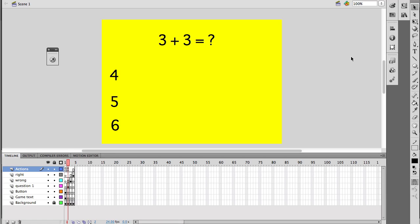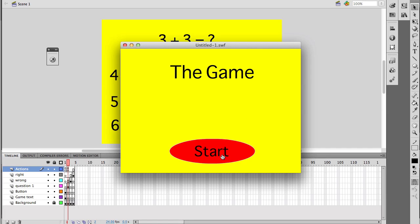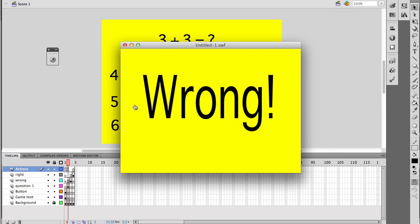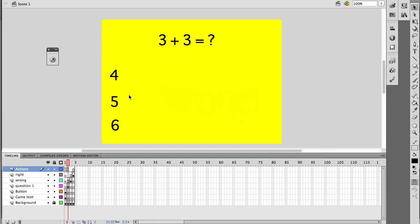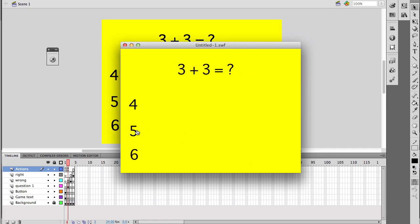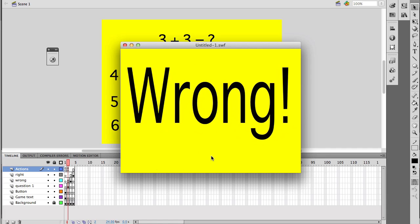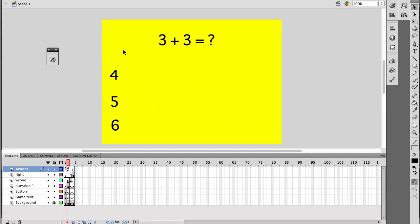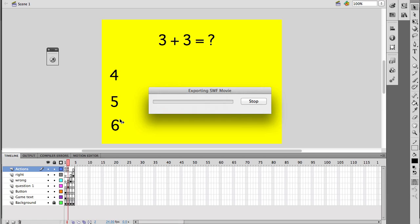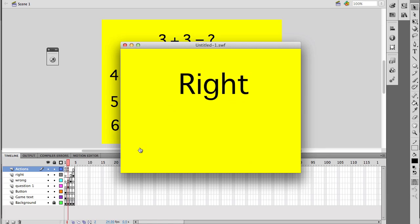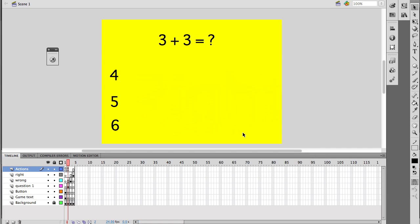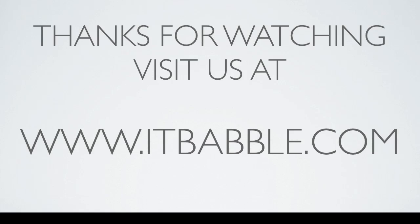Click start — it takes us to frame two. Clicking four is wrong, and as you can see it just loops. Let's try once more — clicking the correct answer takes us to frame four where it says right. I could put a button on here that goes back to the beginning, but that's something you could do later. So that's pretty much it in a nutshell. I hope this helped you out, and if you have any questions feel free to ask. Visit us at www.itbabble.com.